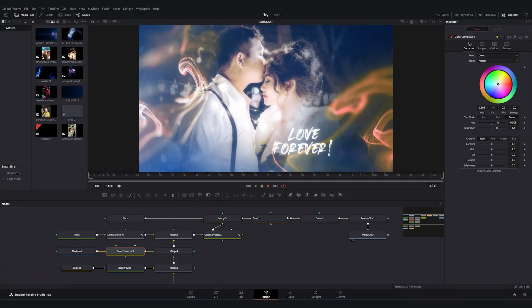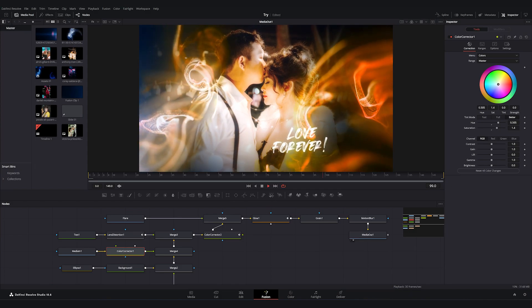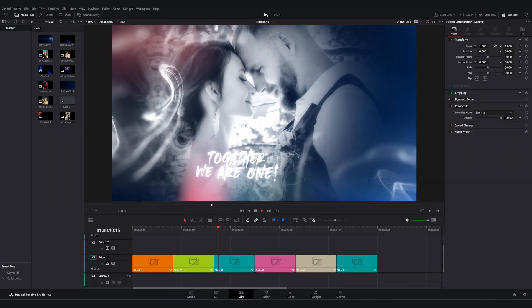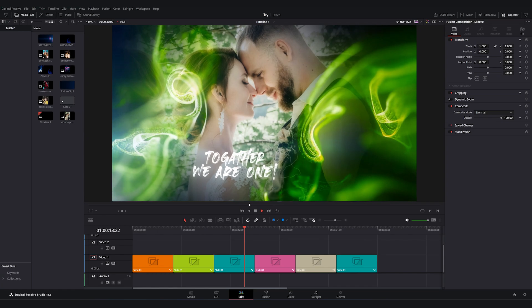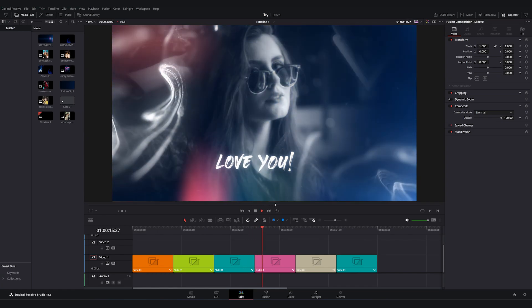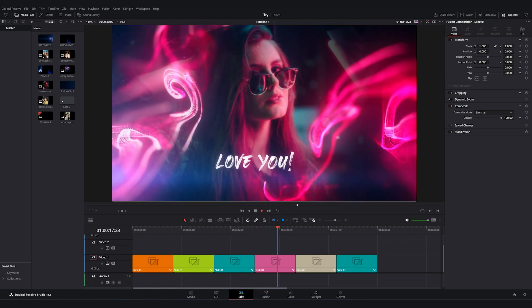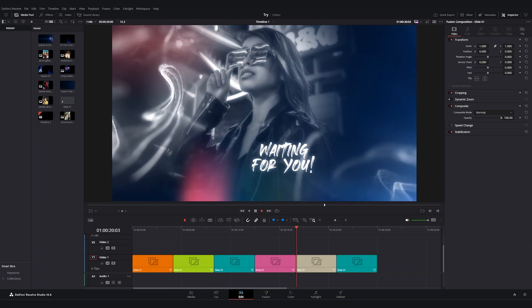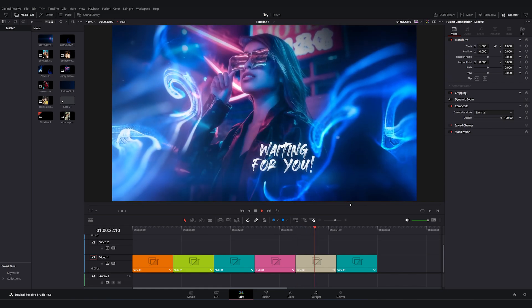Hey everyone, welcome back to a fresh new video. Today we are going to create wedding or events photo slides animation inside of DaVinci Resolve. It is going to be a super easy step-by-step tutorial, so without any further ado let's open DaVinci Resolve, take a new project and get started.